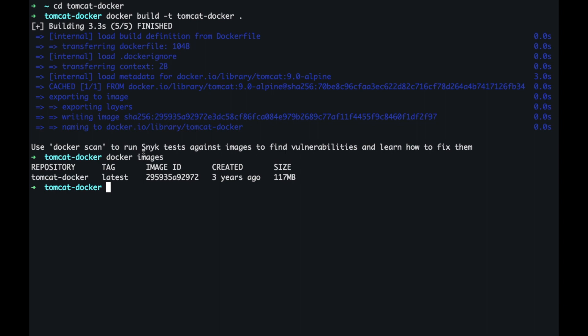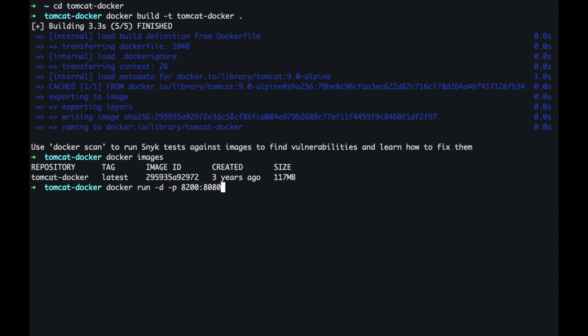Next we need to deploy it. So I'm going to run this docker container. So I'm going to do docker run. I'm going to run this as a background process. So I'm going to use the minus d flag which is stating that this process is going to be a daemon and I'm going to specify the port configuration. So let's say that port 8200 on my host machine is going to be mapped to the 8080 which is on the container and I'm going to use the tomcat hyphen docker image.